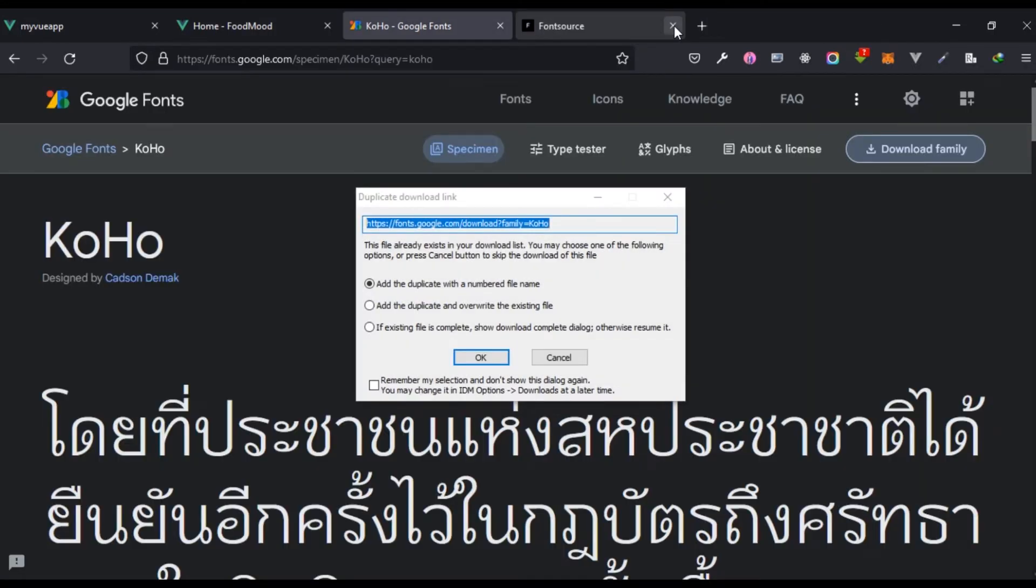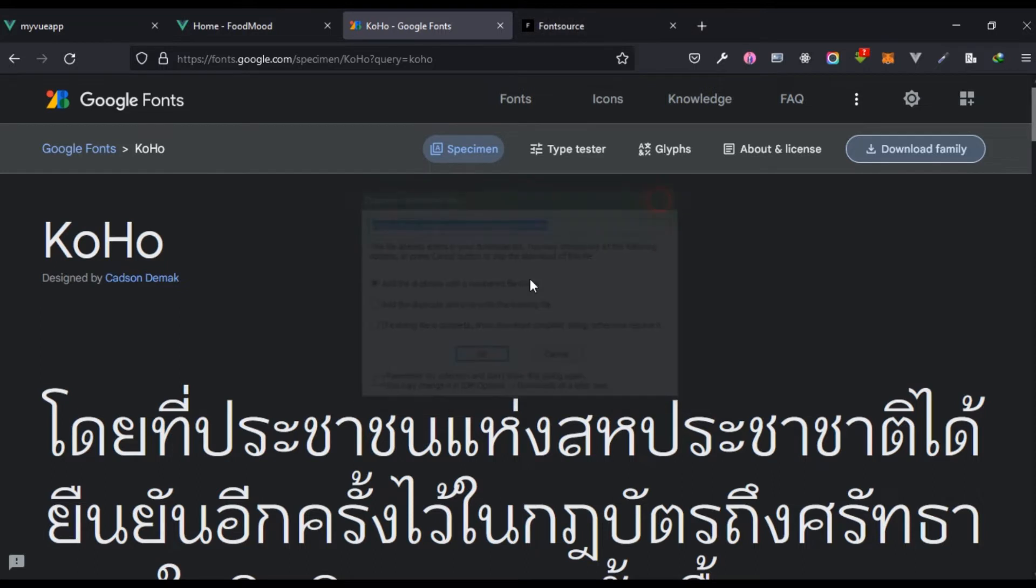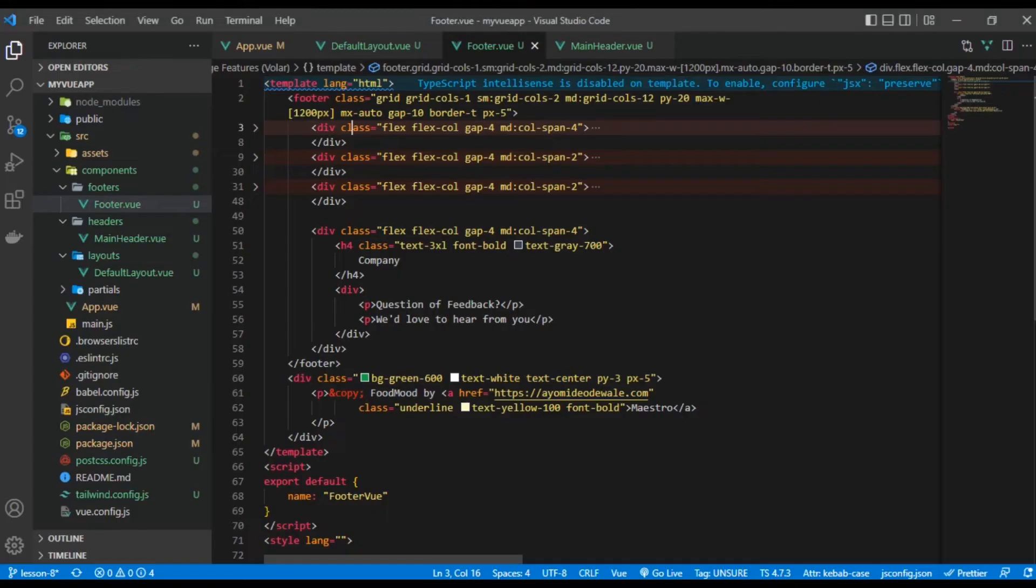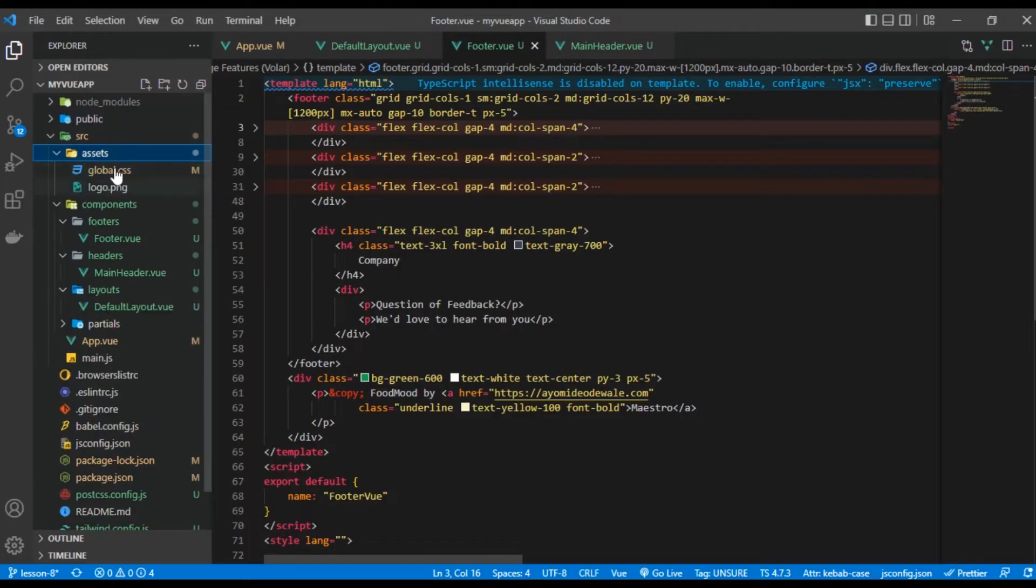We can decide to download the fonts manually and you can add them right here to your assets folder. That also works, but that's not what I'm going to do.